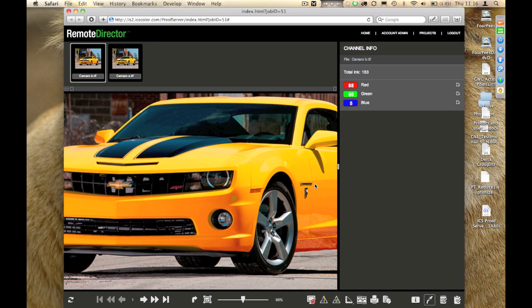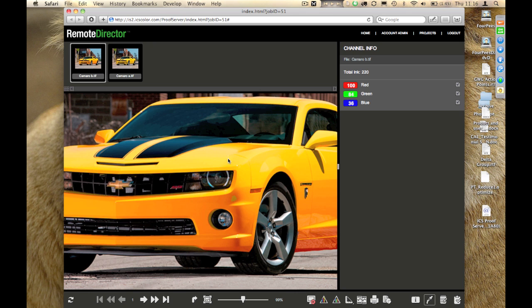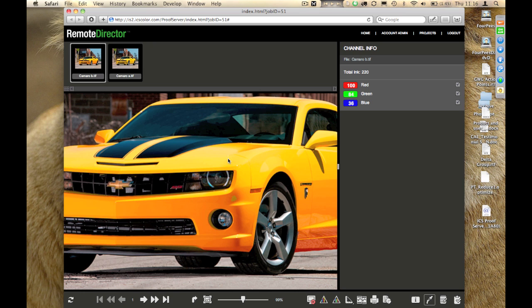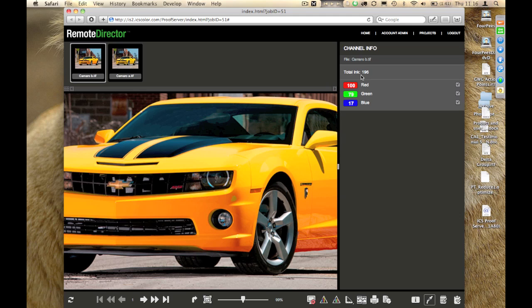If I move the mouse over the image, you can see that the amount of ink used in each of these channels is displayed in the color swatch. At the top, as I move the mouse, you can see a total ink indication as well.